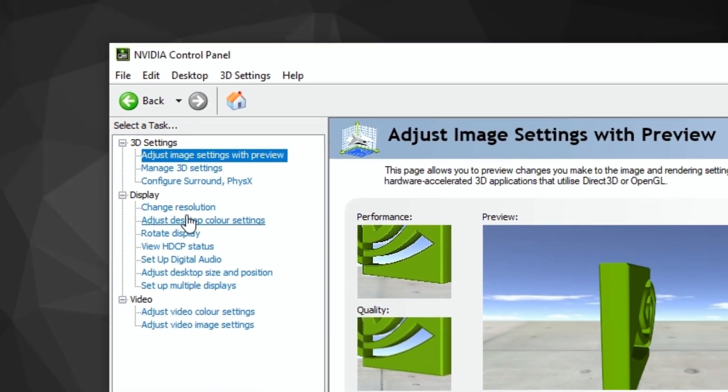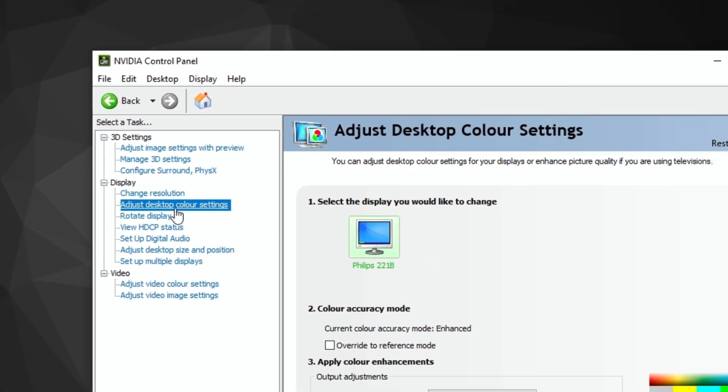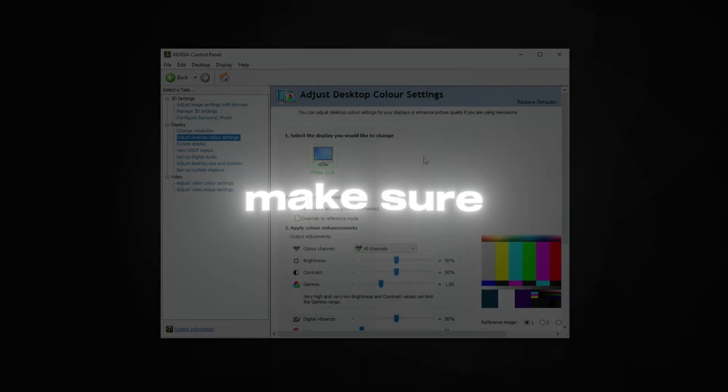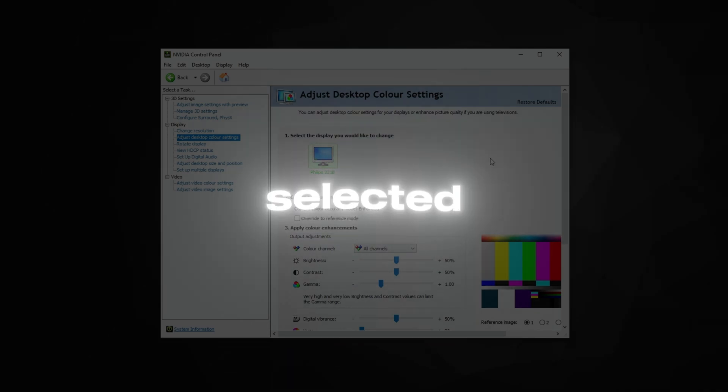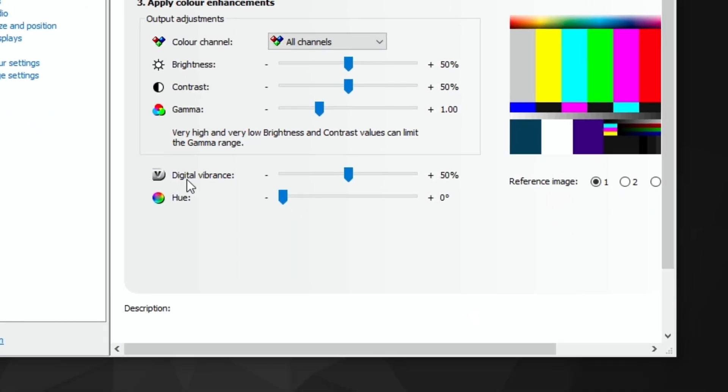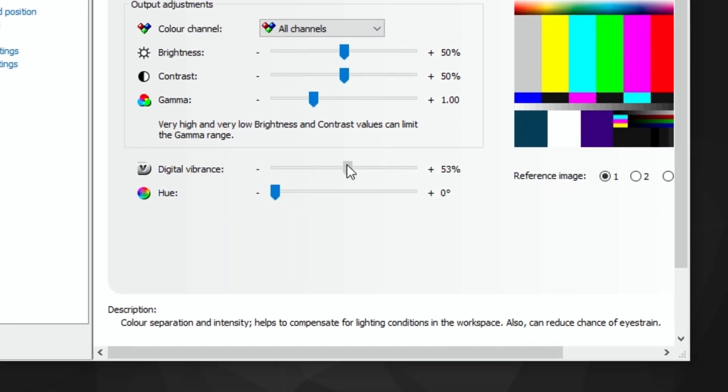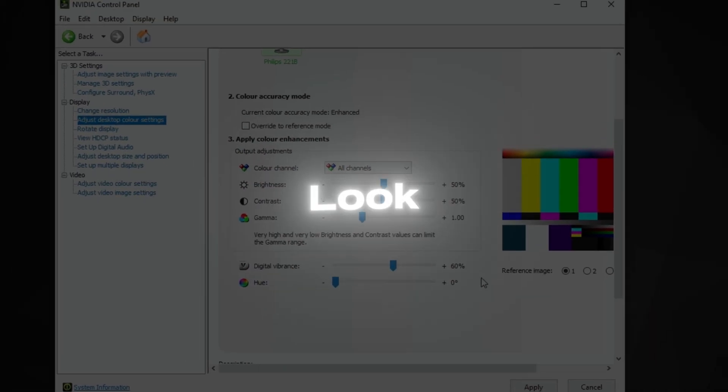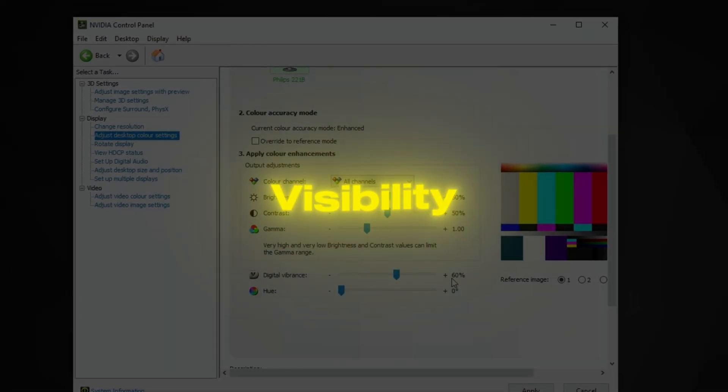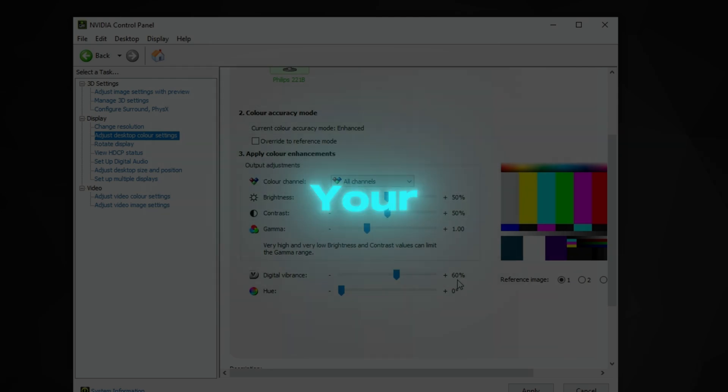Under Display, click Adjust Desktop Color Settings. Now, make sure that Use NVIDIA Settings is selected. Next, adjust the digital vibrance to 60%. This will make your game look more vibrant and help in improving visibility, which might indirectly help your FPS.